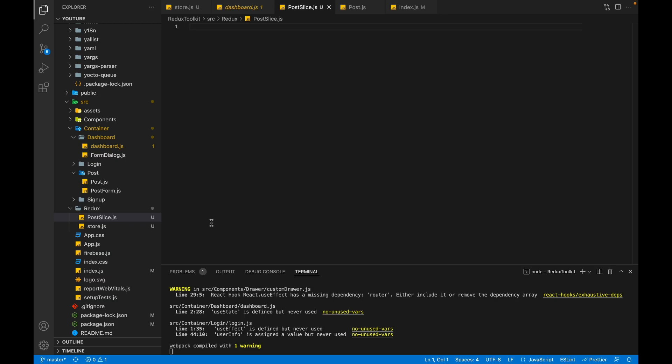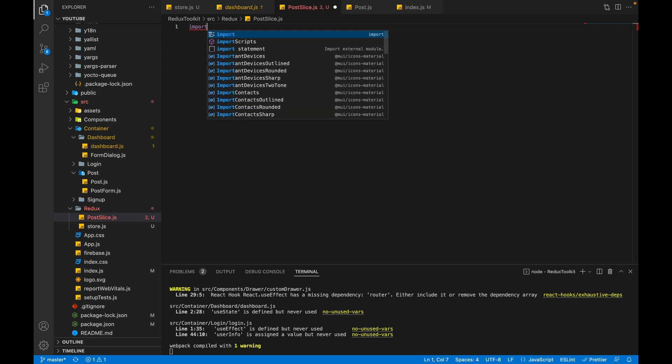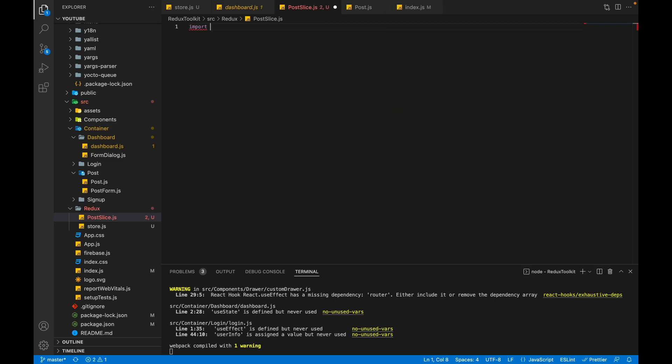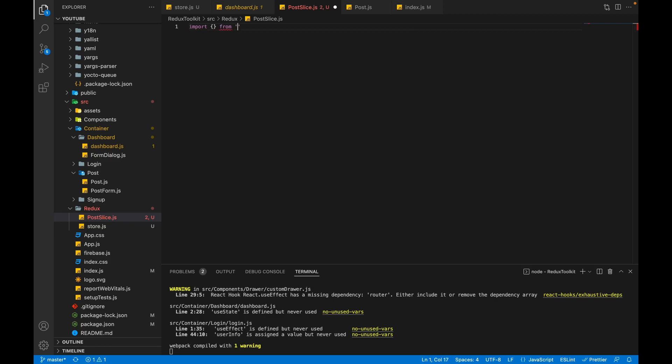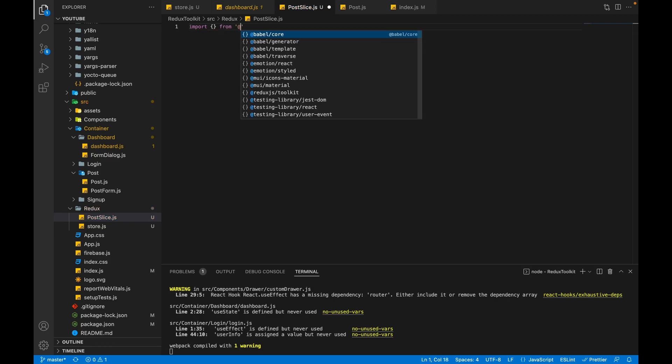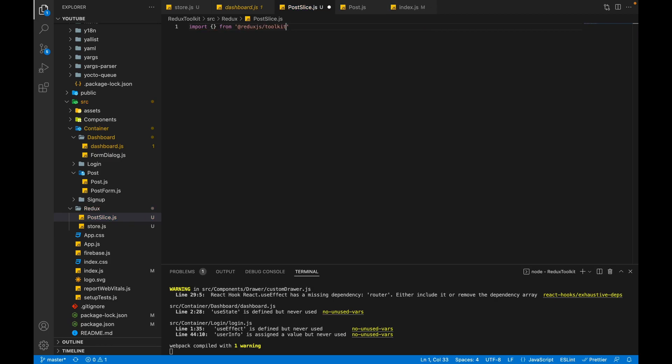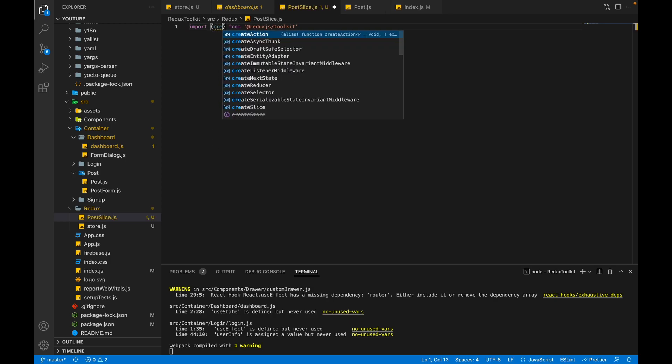Let's import the createSlice method from the Redux Toolkit. Import something from the Redux Toolkit - create, and we will import createSlice.